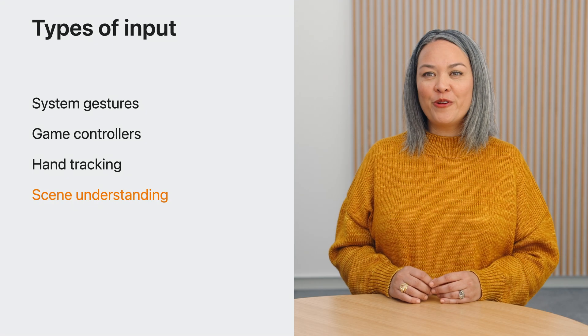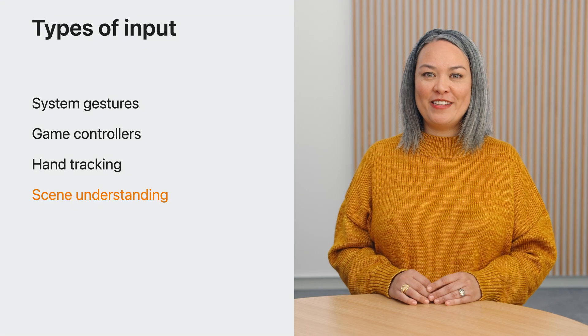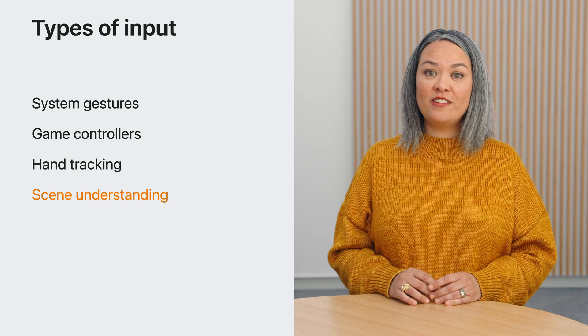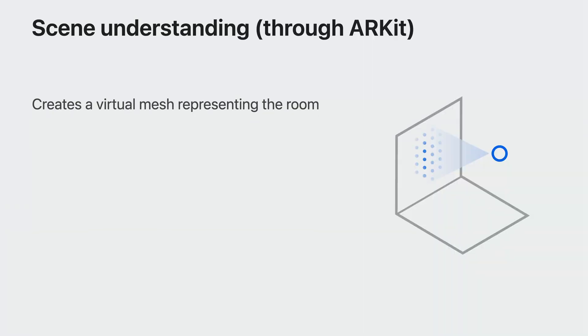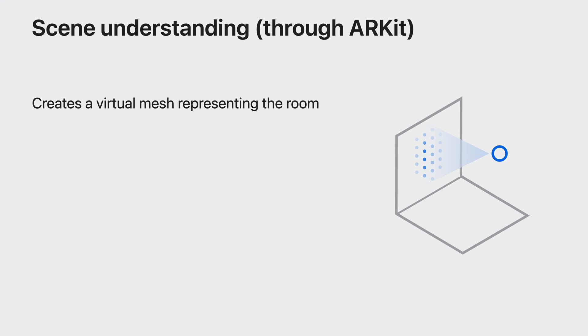When you are working in a full space, you can request scene understanding. Scene understanding provides a virtual mesh representing the room around the player. It can also do plane detection to find horizontal and vertical surfaces. You can also get the materials of those surfaces, whether it's carpet or wood. This lets you use the room itself as part of the input to your game. Just as with hand tracking, this requires permission from the player.